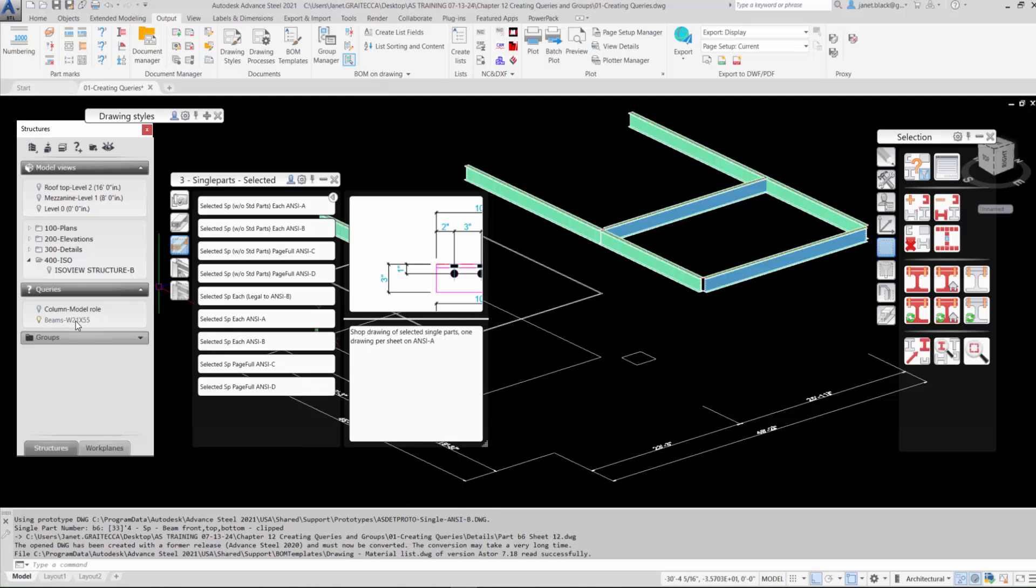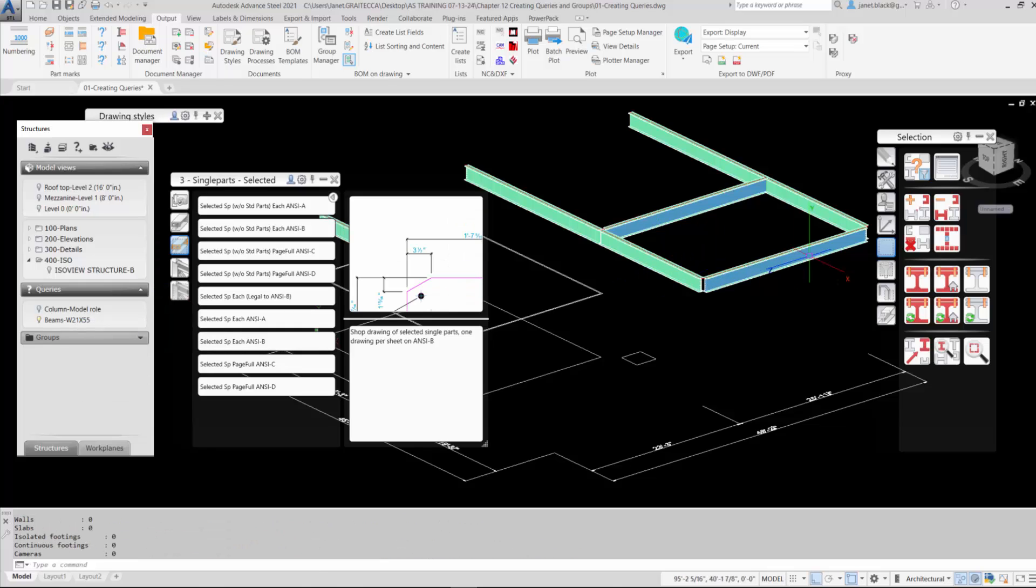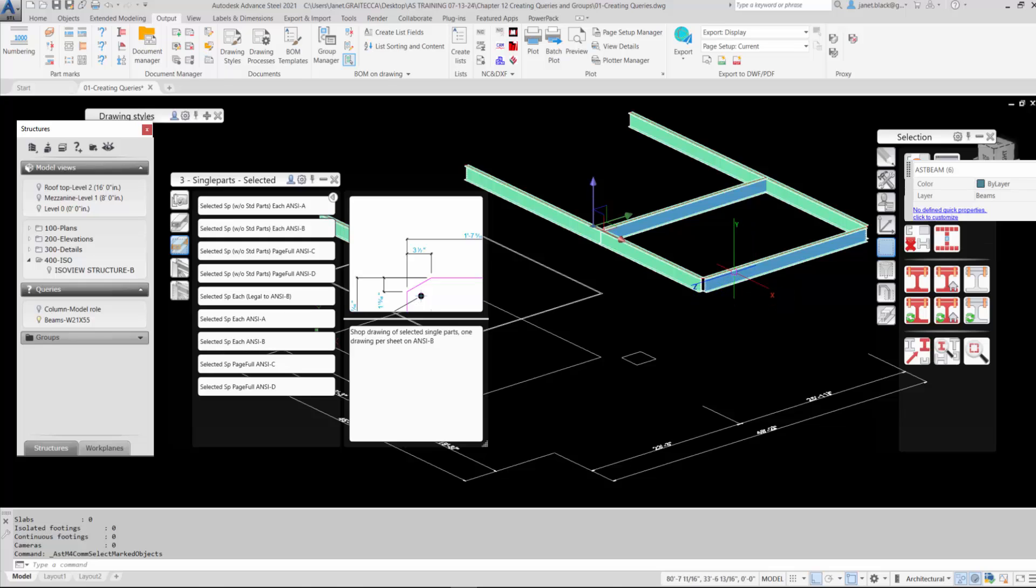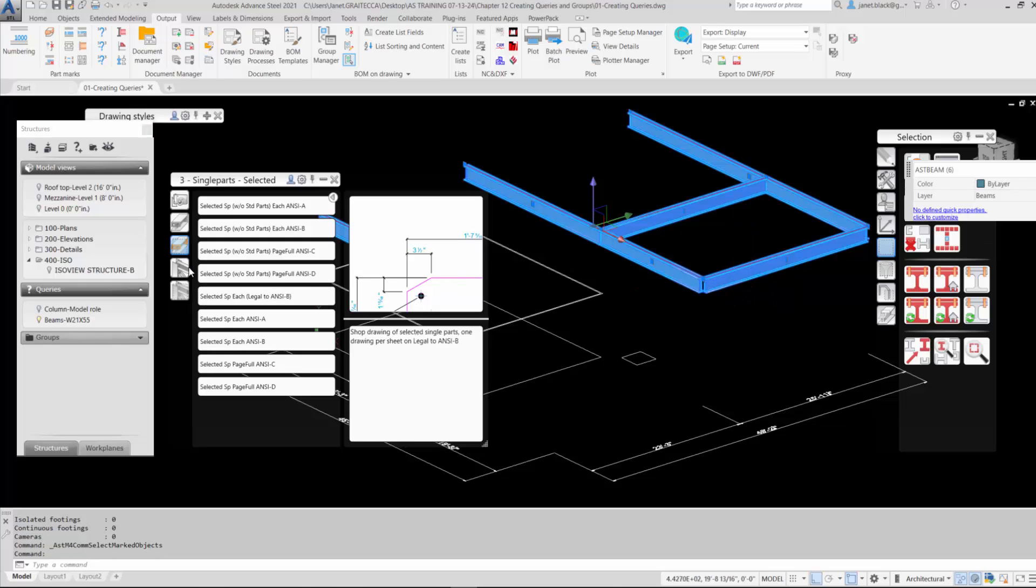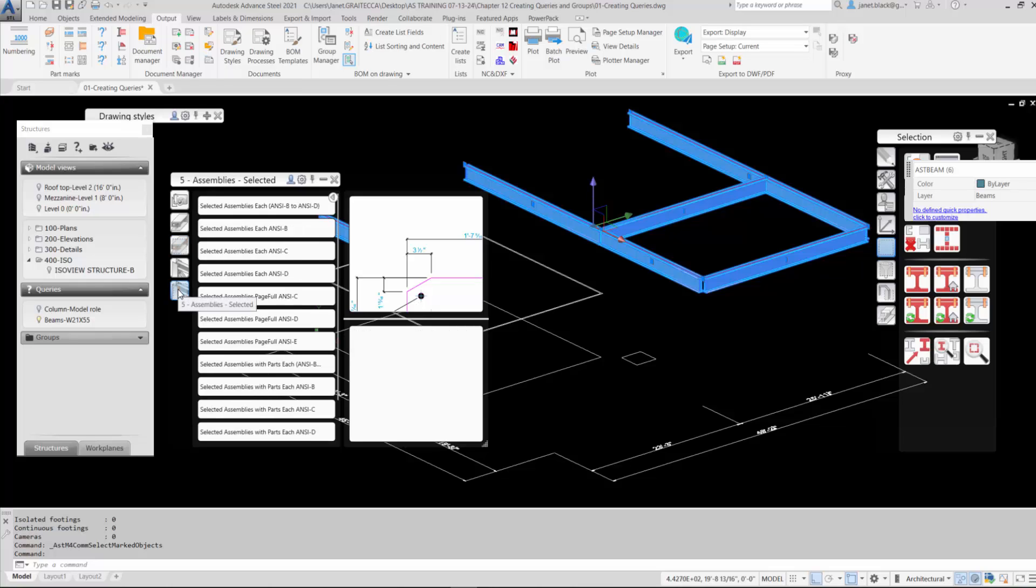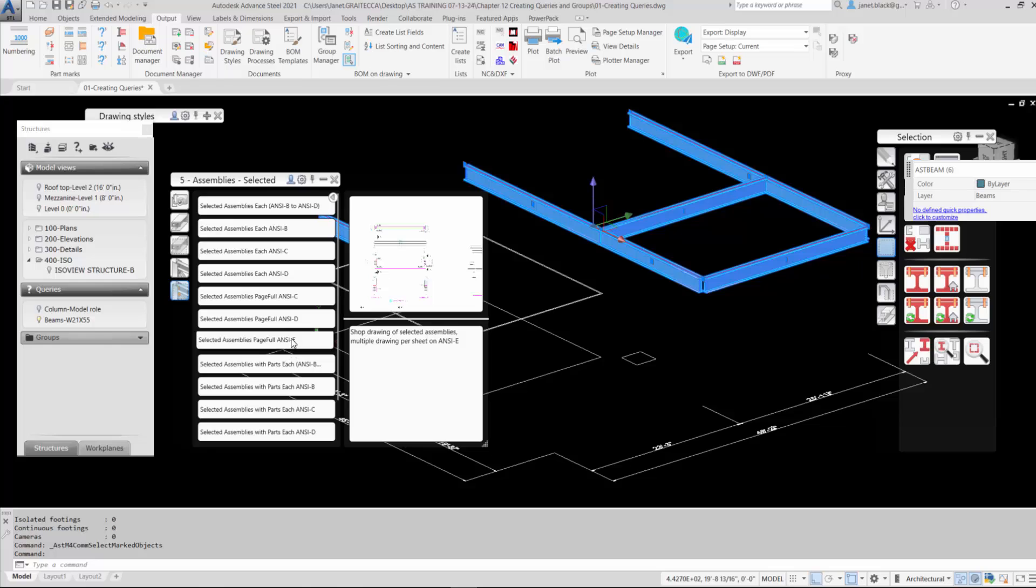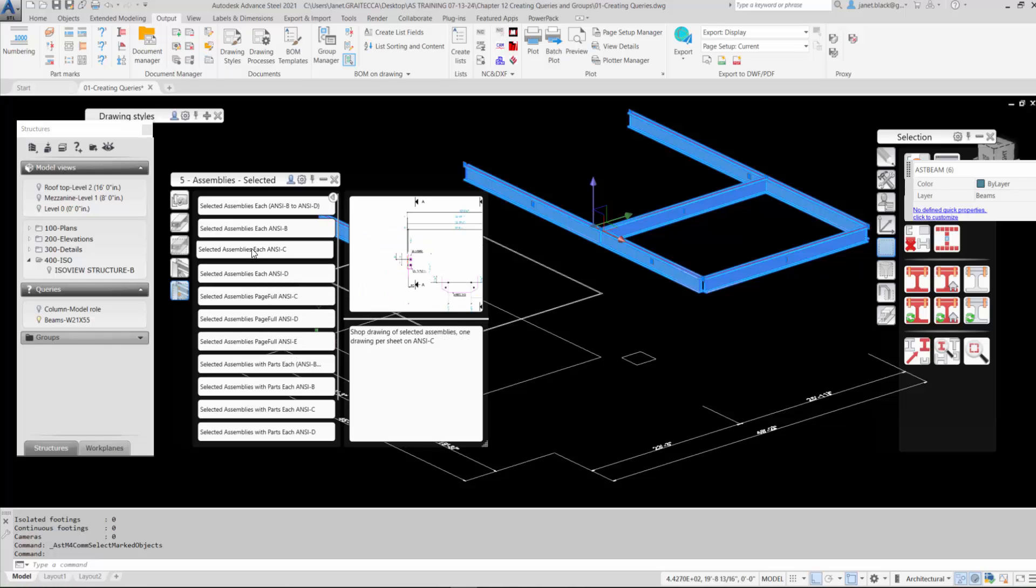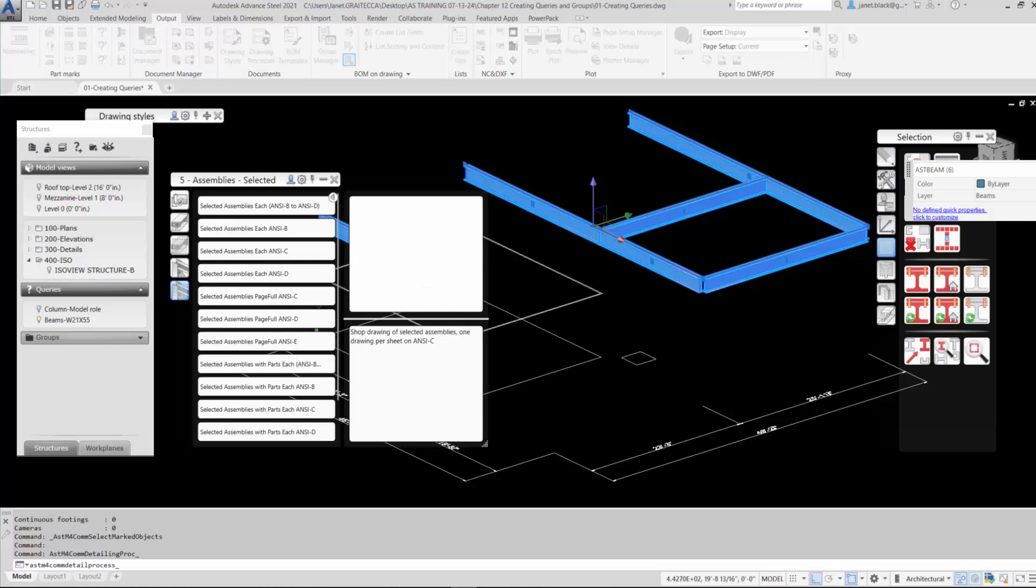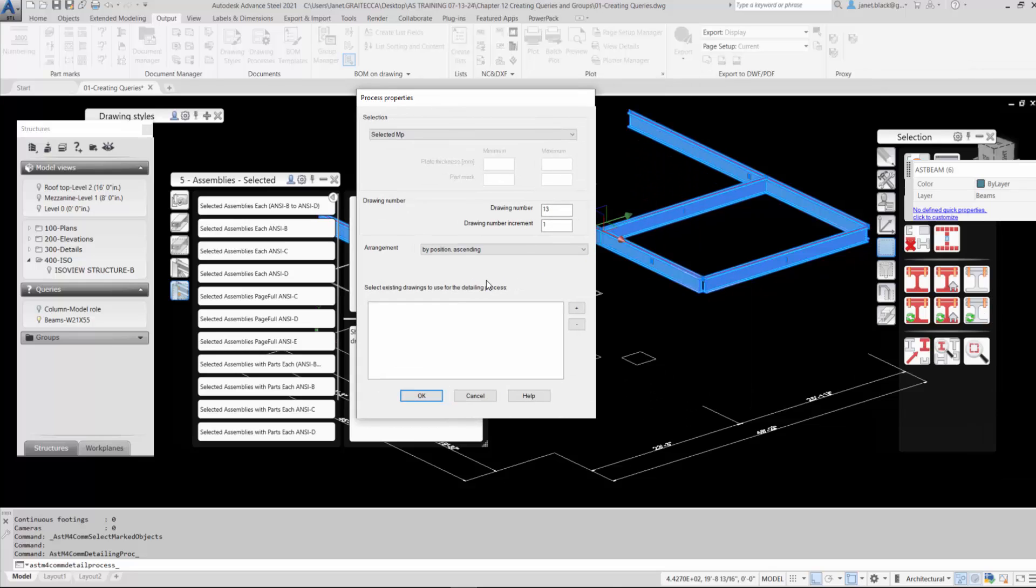We'll repeat the process to detail the main parts. So again, execute. Let's mark. And I'll scroll to the category selected assemblies and detail them on a C size sheet. Selected assemblies each on a C size sheet. So details have been created using the beam query.